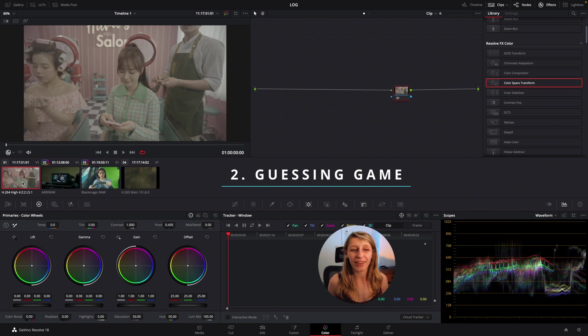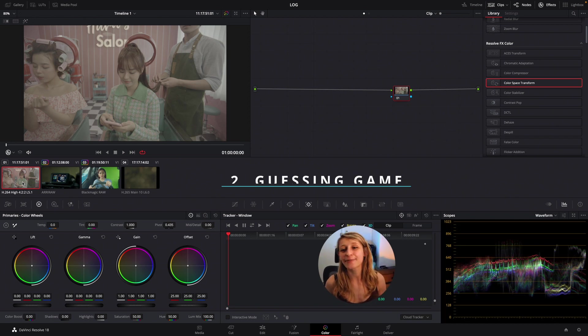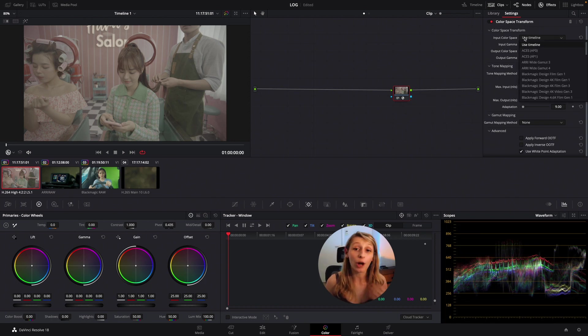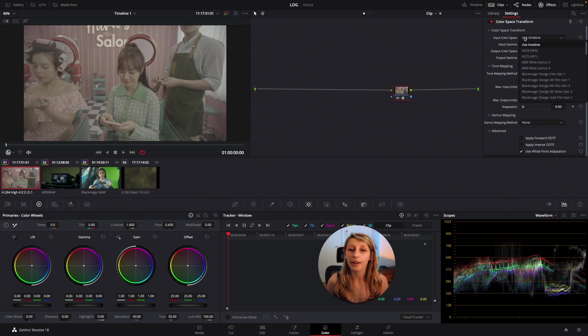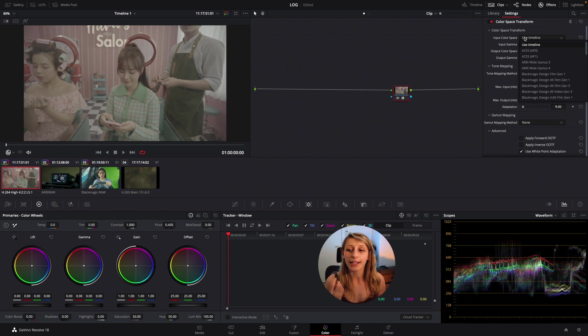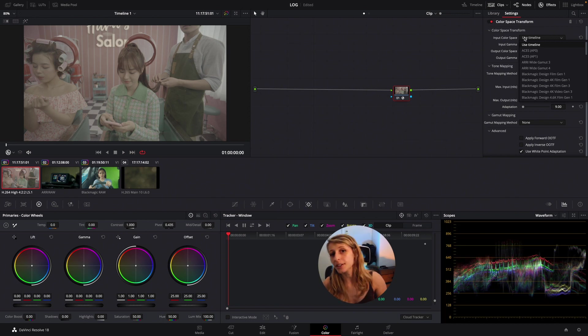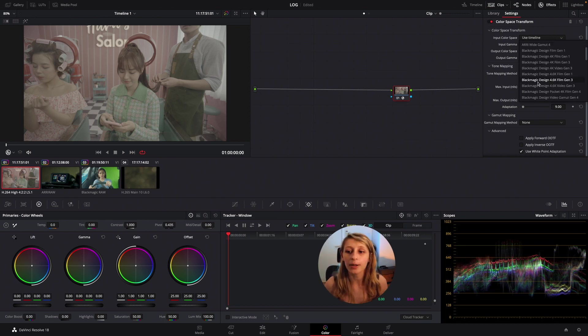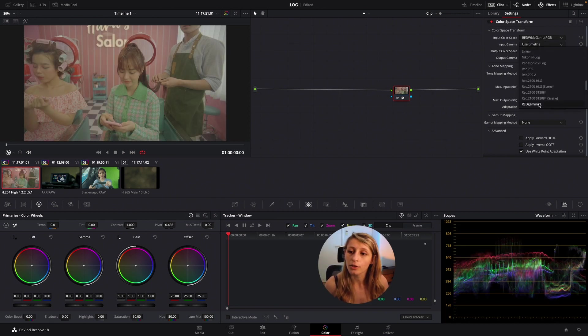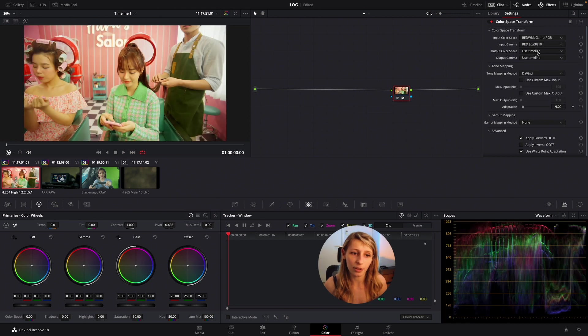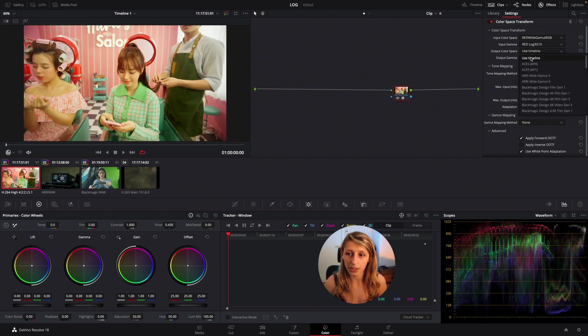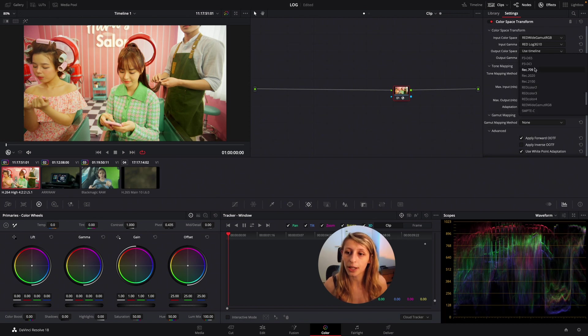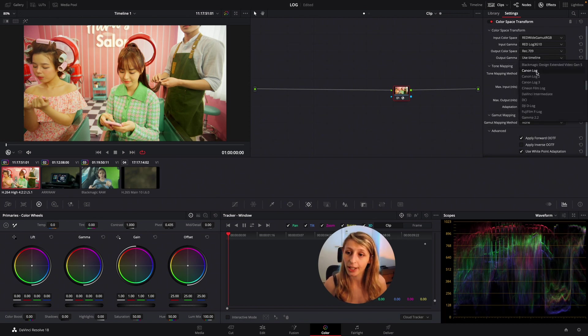So guessing game would be to drop a color space transform and try to see where is the gamma curve and see how the gamma curve is reacting. For example if I take this footage and I'm like maybe it's a RED, then I just put my RED log Gen 3 and already I'm seeing this weird behavior going on.